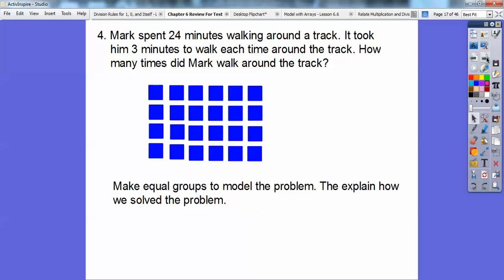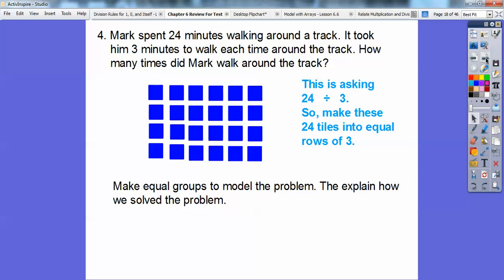Mark spent 24 minutes walking around the track. It took him 3 minutes to walk each time around. How many times did Mark walk around the track? We have 24 tiles here representing the 24 minutes. It says make equal groups to model this problem, then explain how to solve it. This is a division problem: 24 divided by 3.